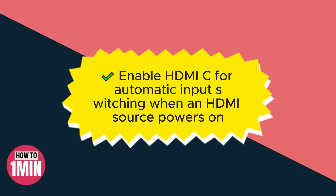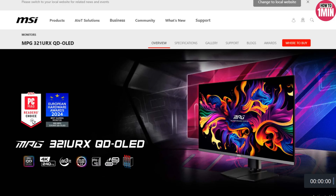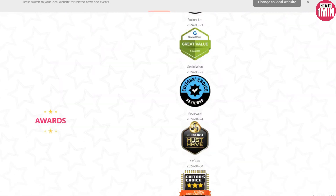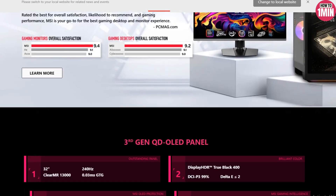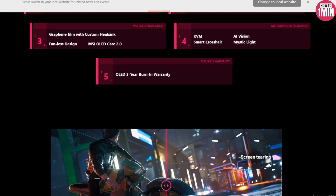For the best HDR settings, set the display mode to P3 for maximum brightness capability, and user mode when switching to an HDR input to maintain the full native color space.